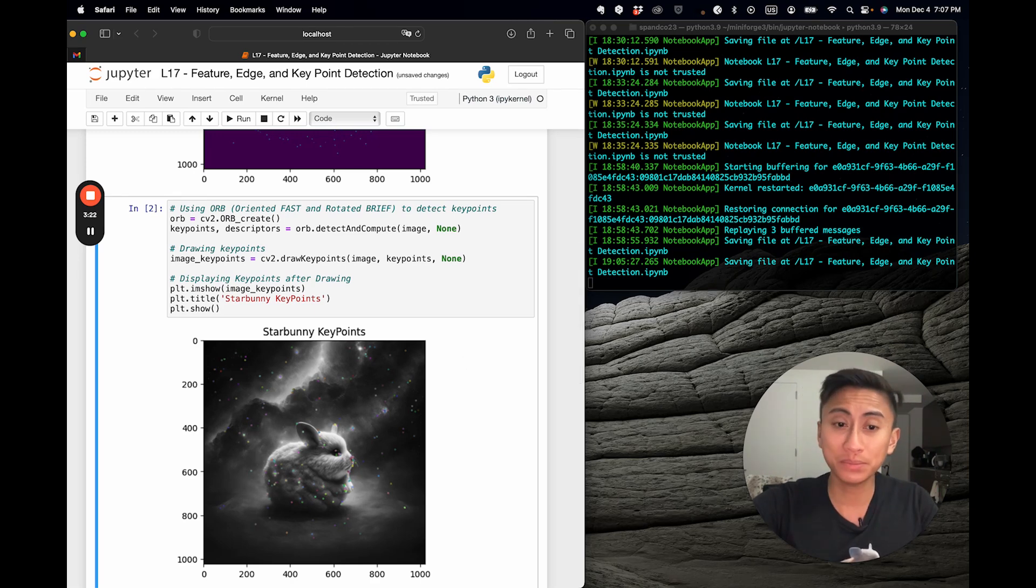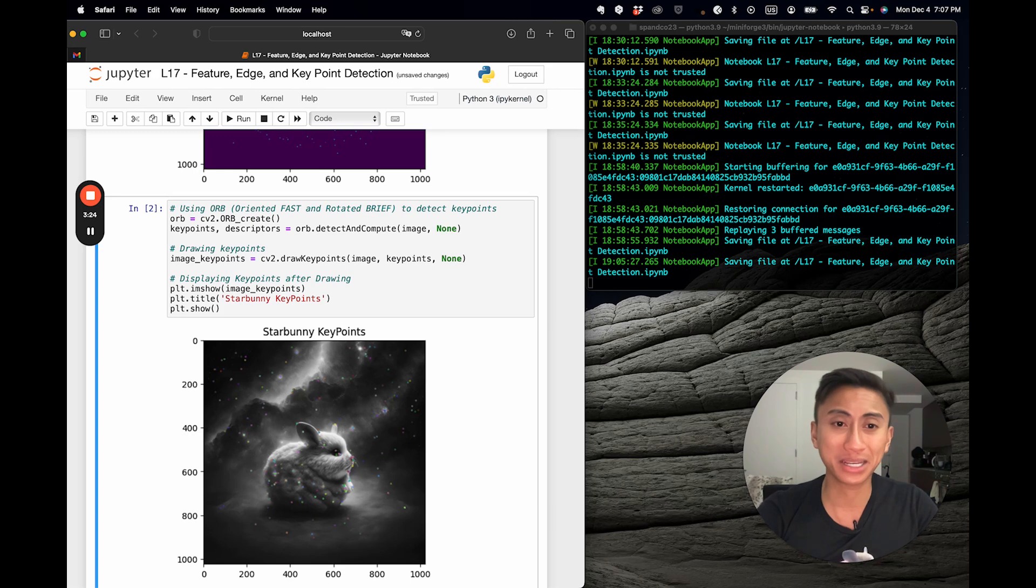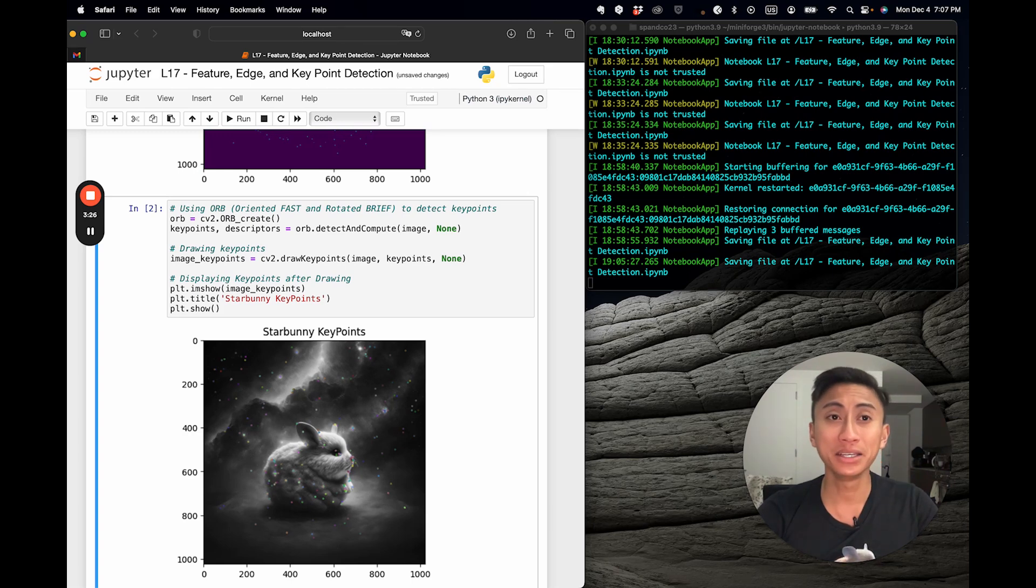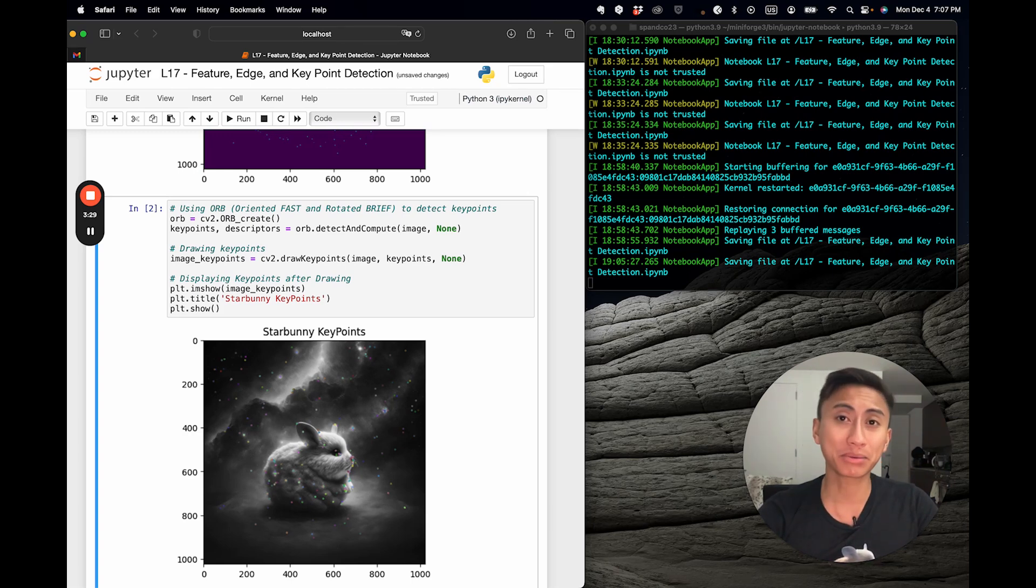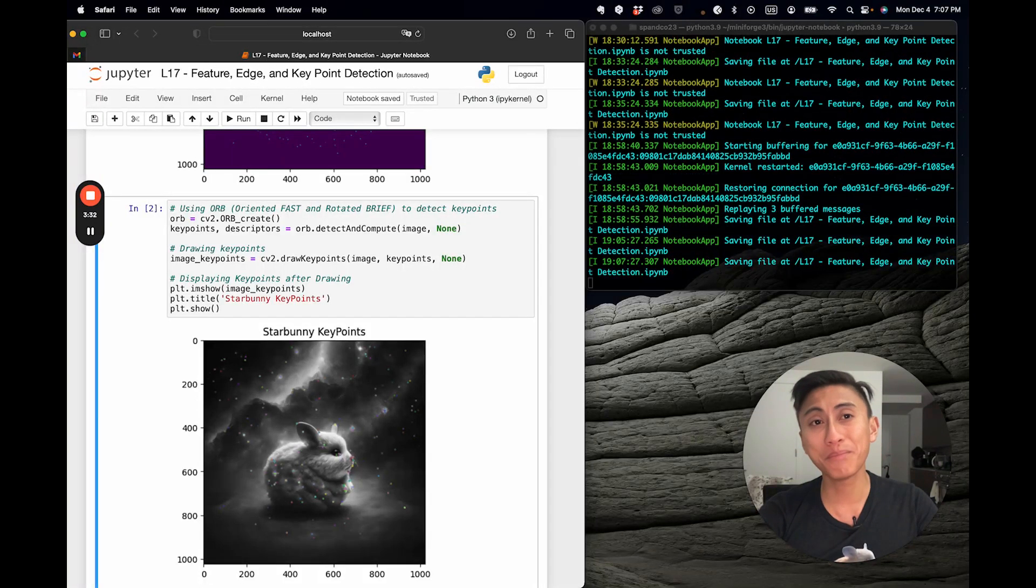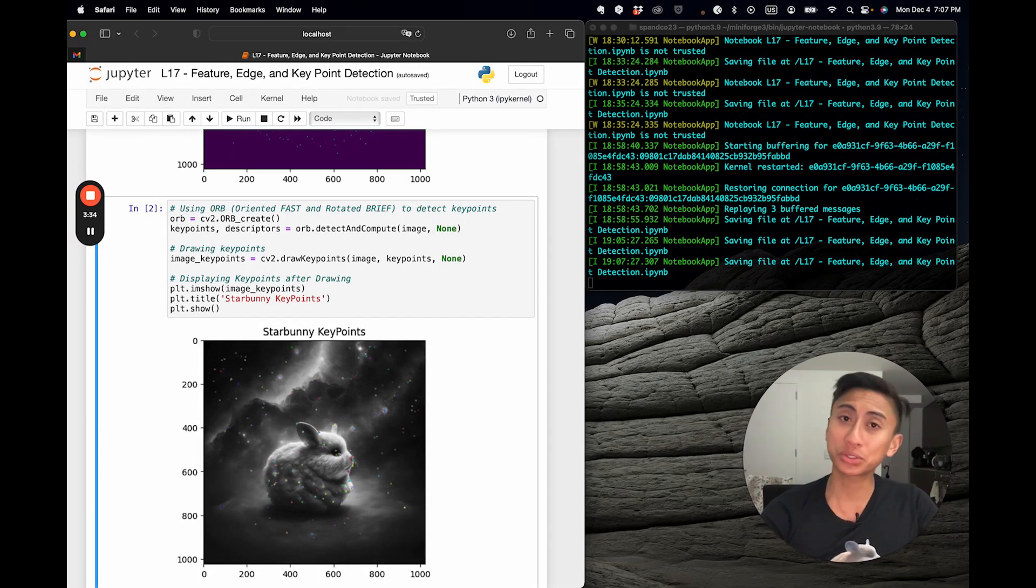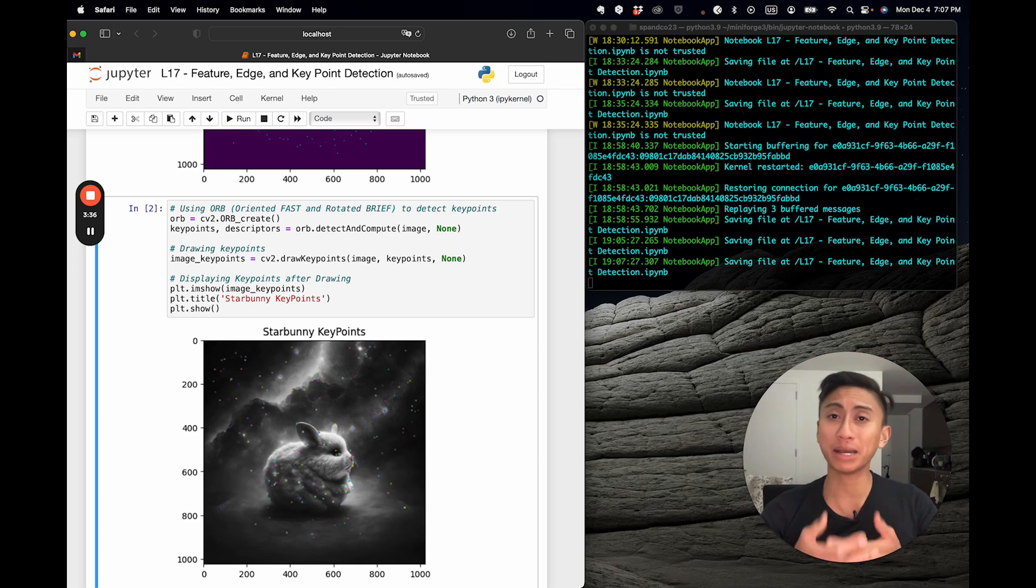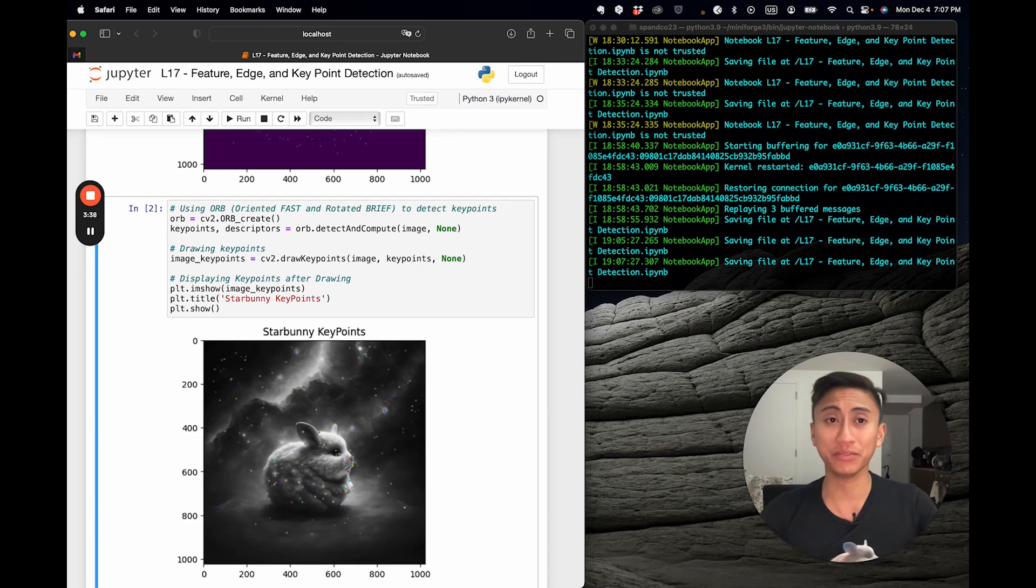Overall, orb, again oriented fast and rotated brief, is a popular choice in computer vision for tasks that require feature matching, such as object detection, panorama stitching, and motion tracking, due to its great balance of performance and computational efficiency.